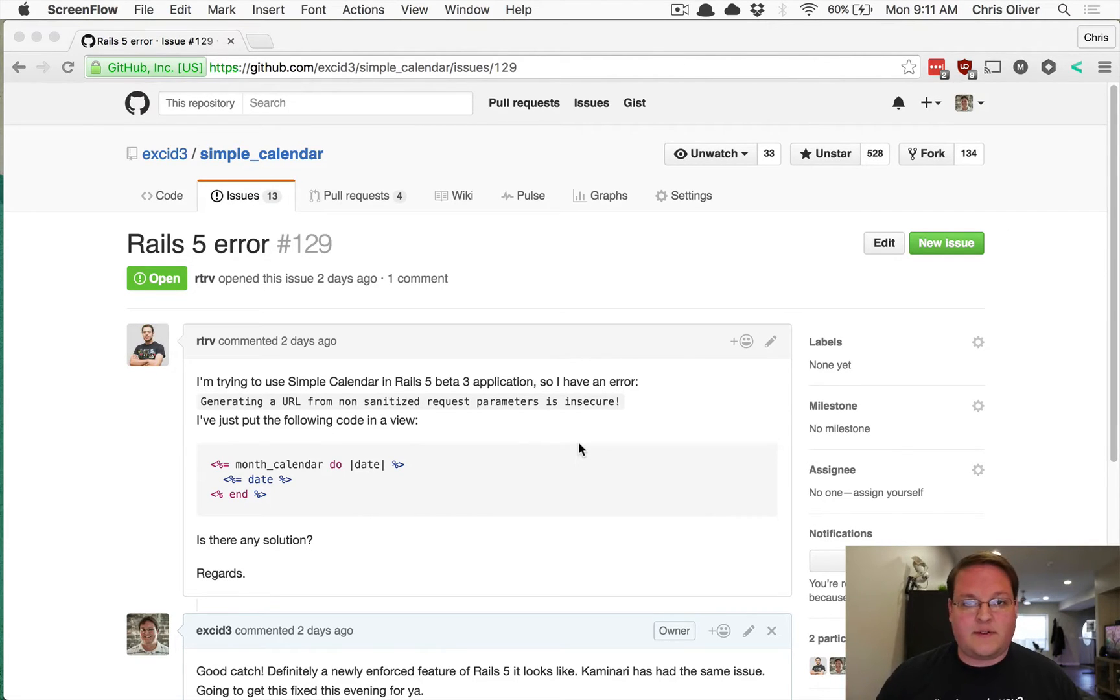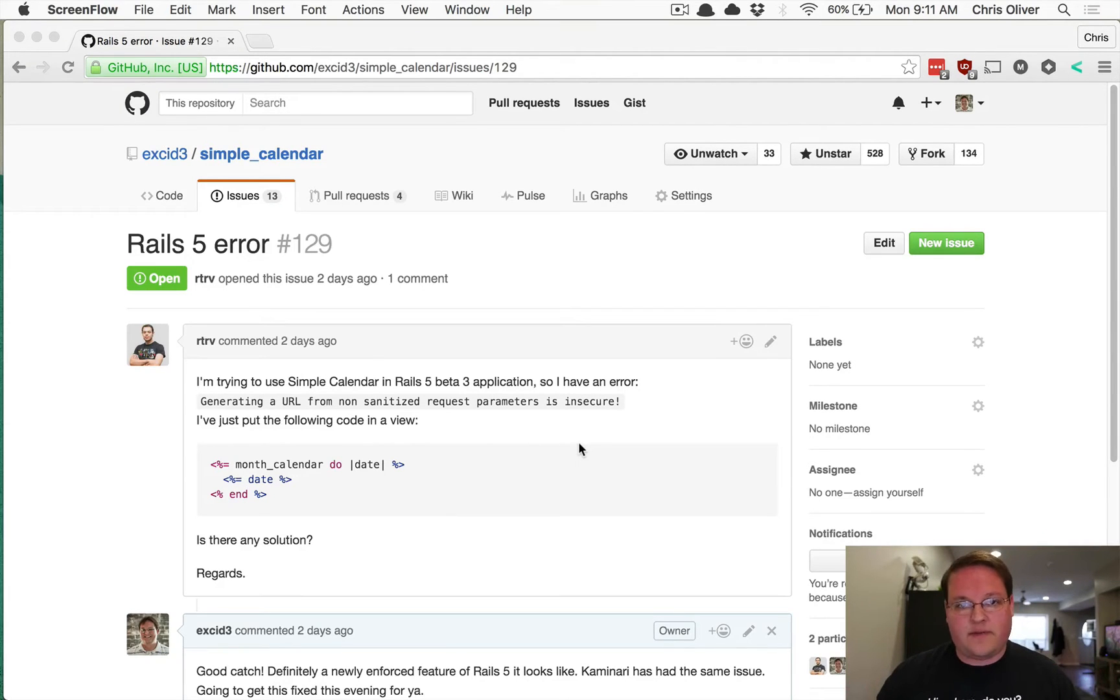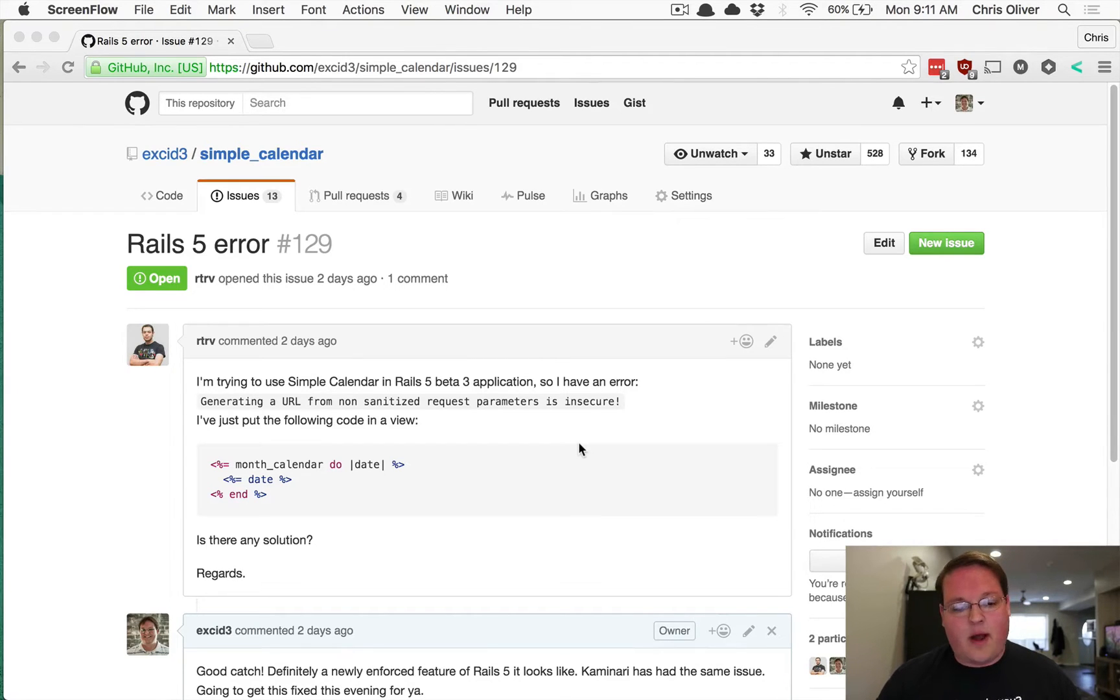Upgrading into Rails 5, basically when you're upgrading to Rails 5, your applications are going to have similar errors. They're not going to necessarily have the same problem as mine has.